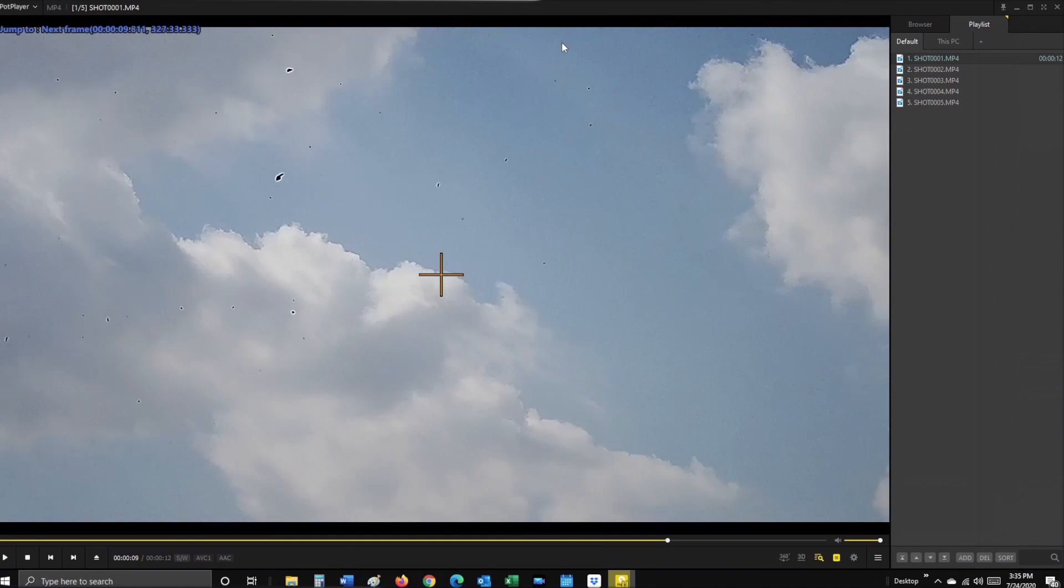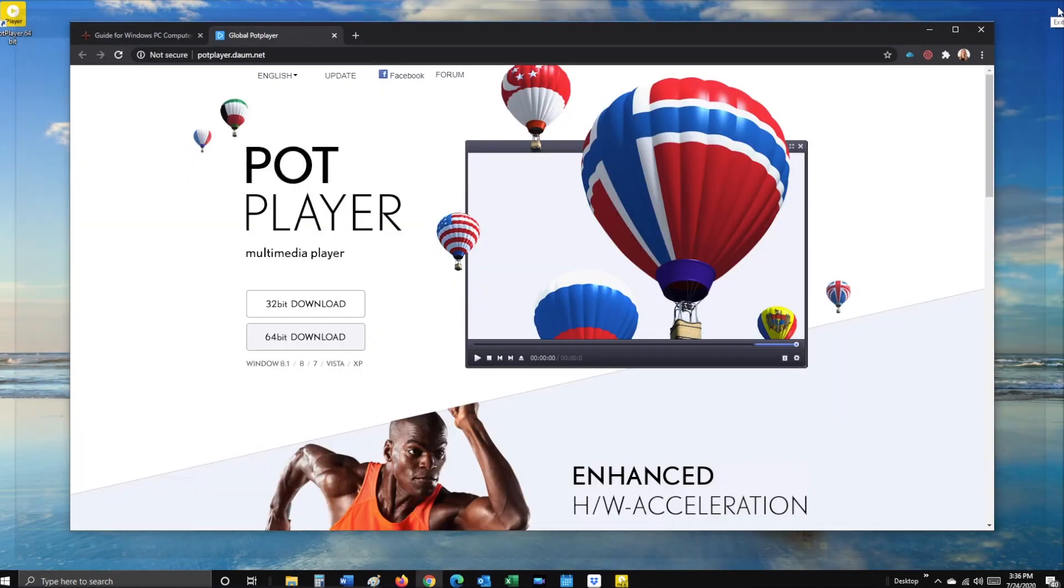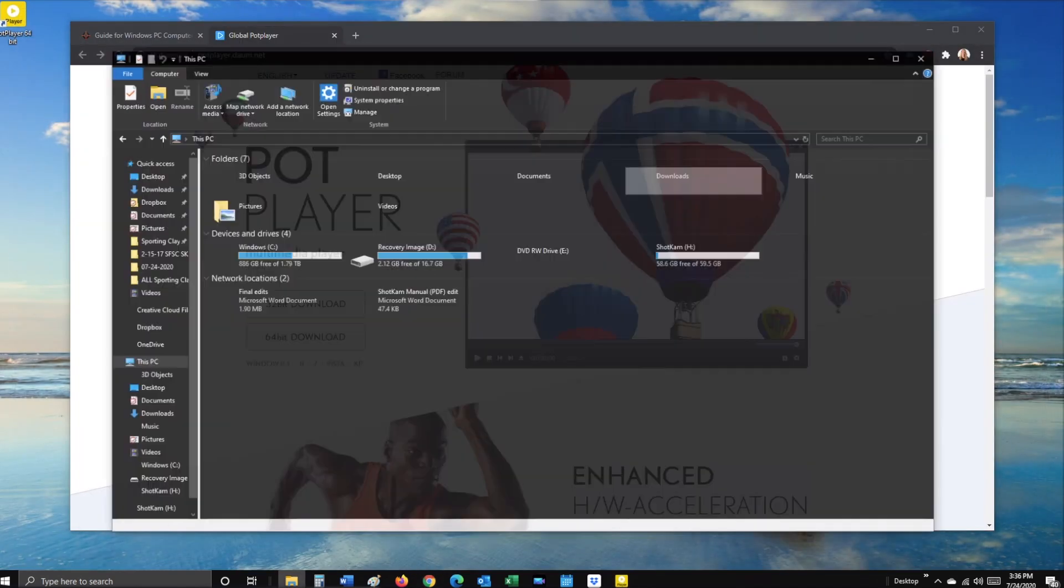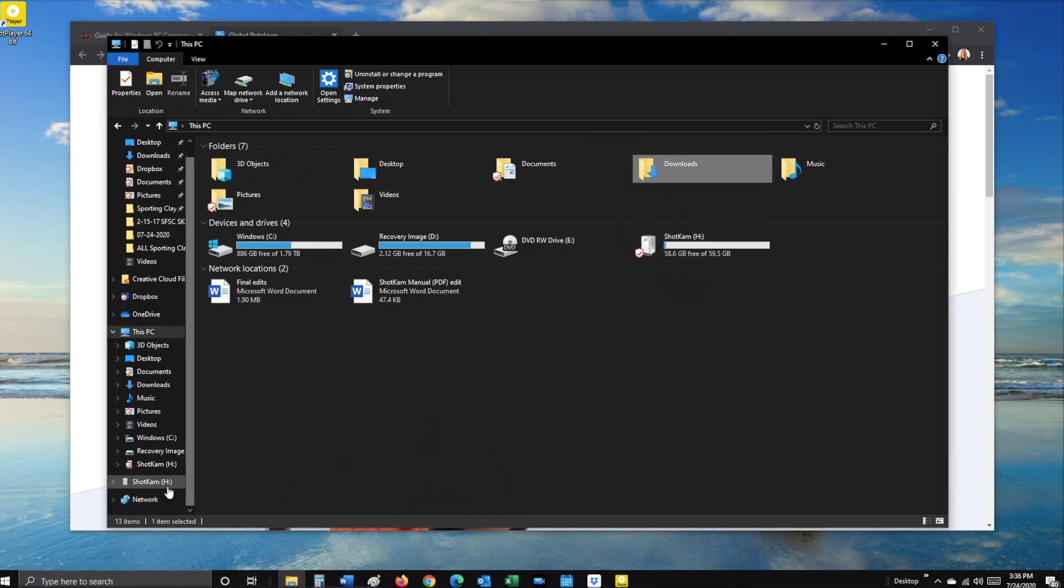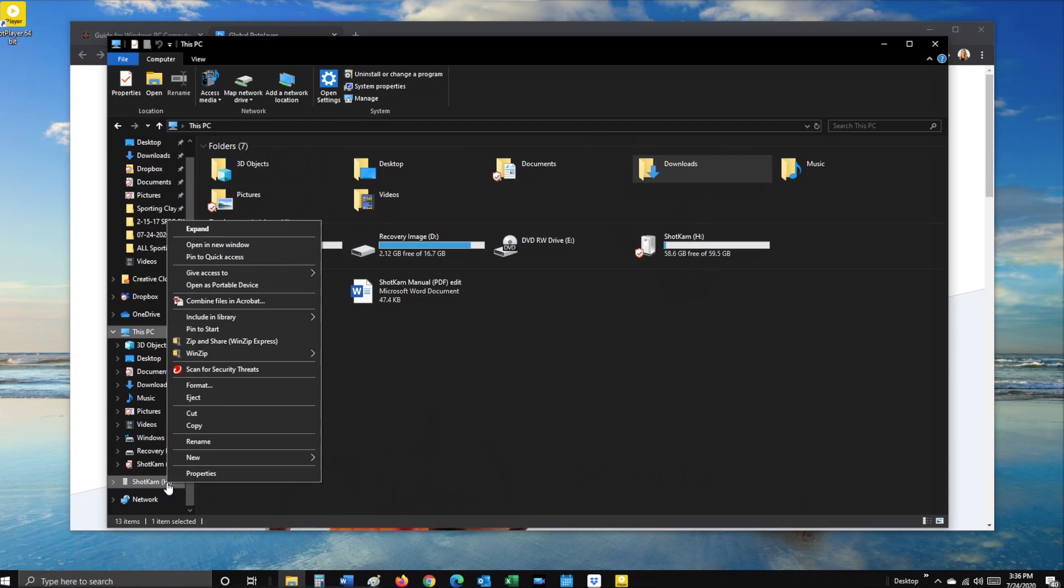Once you've finished viewing all your videos, exit PotPlayer, then go down to File Explorer, right-click on Shotcam, then select Eject.